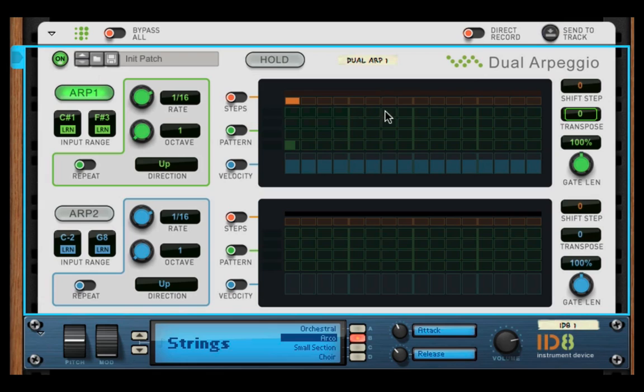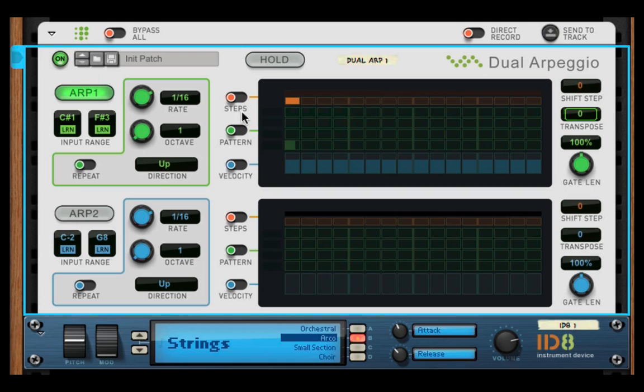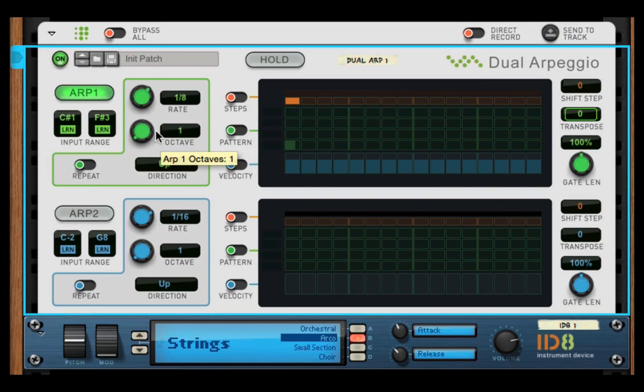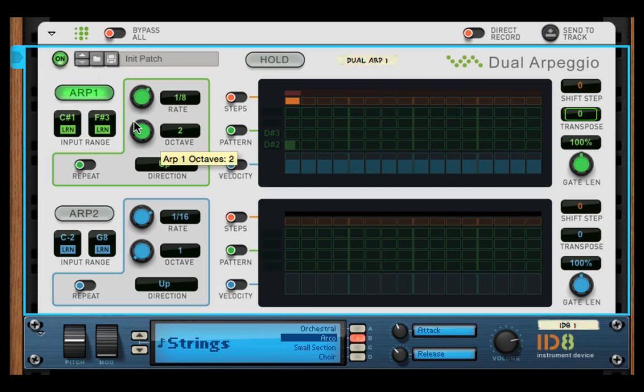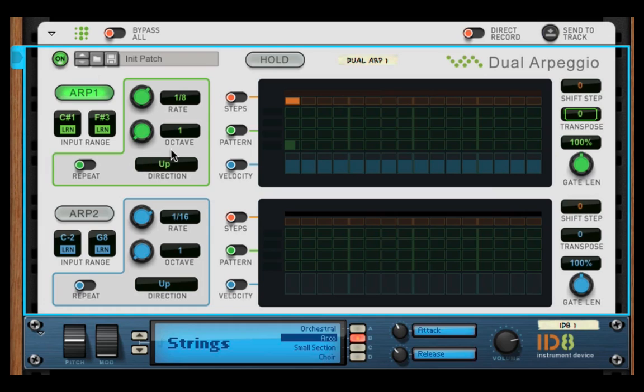This mode allows you to arpeggiate between up to 16 notes. You don't have to have anything, any of these set, but you can set your rate, you can have whether it goes up or down, one note, one octave, and it will arpeggiate between one octave or up to four. Pretty easy to understand.